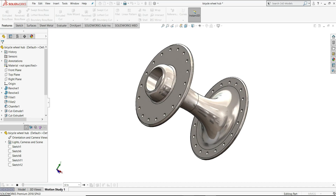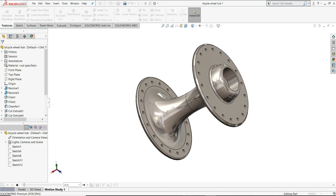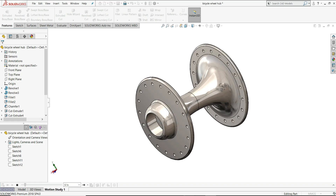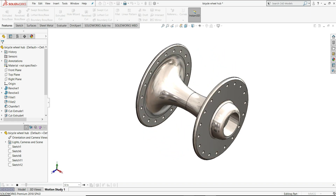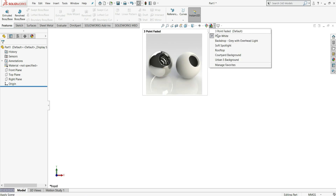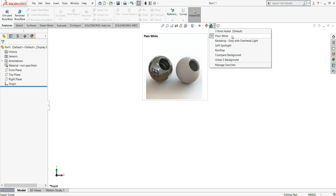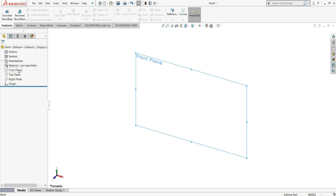Hello everyone, welcome to Infinity CAD. In today's tutorial we will design a bicycle hub in SOLIDWORKS. First of all, as usual, we have to create a new part. I have changed the background to plain white, which you can do by selecting plain white.